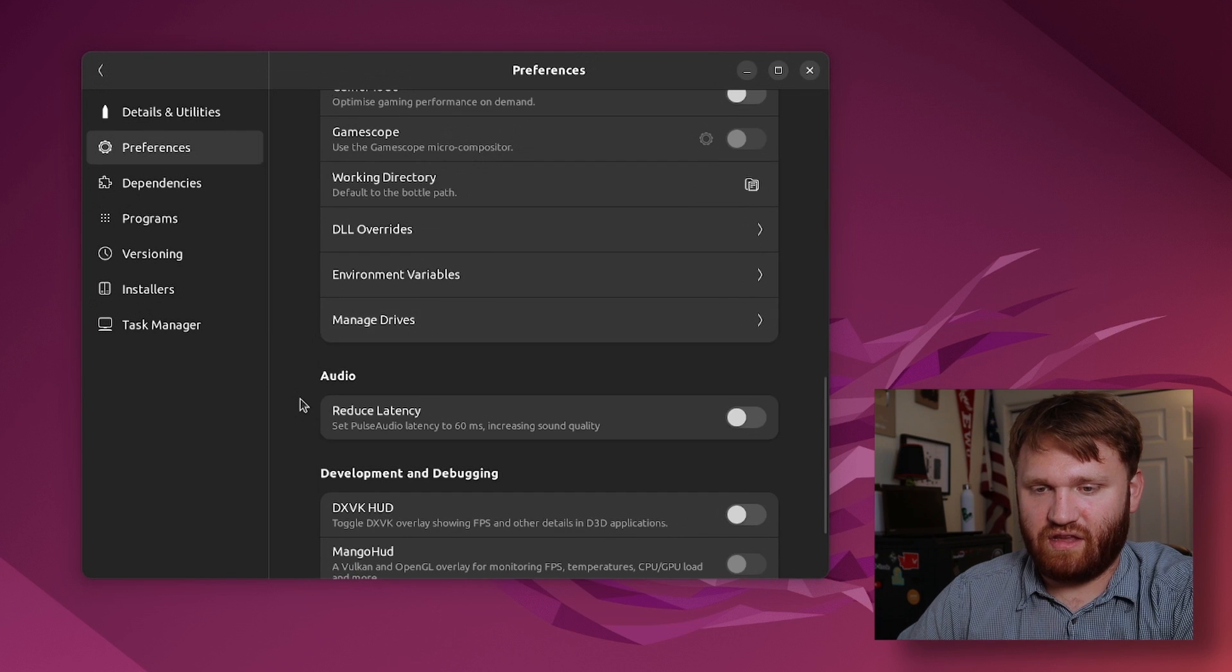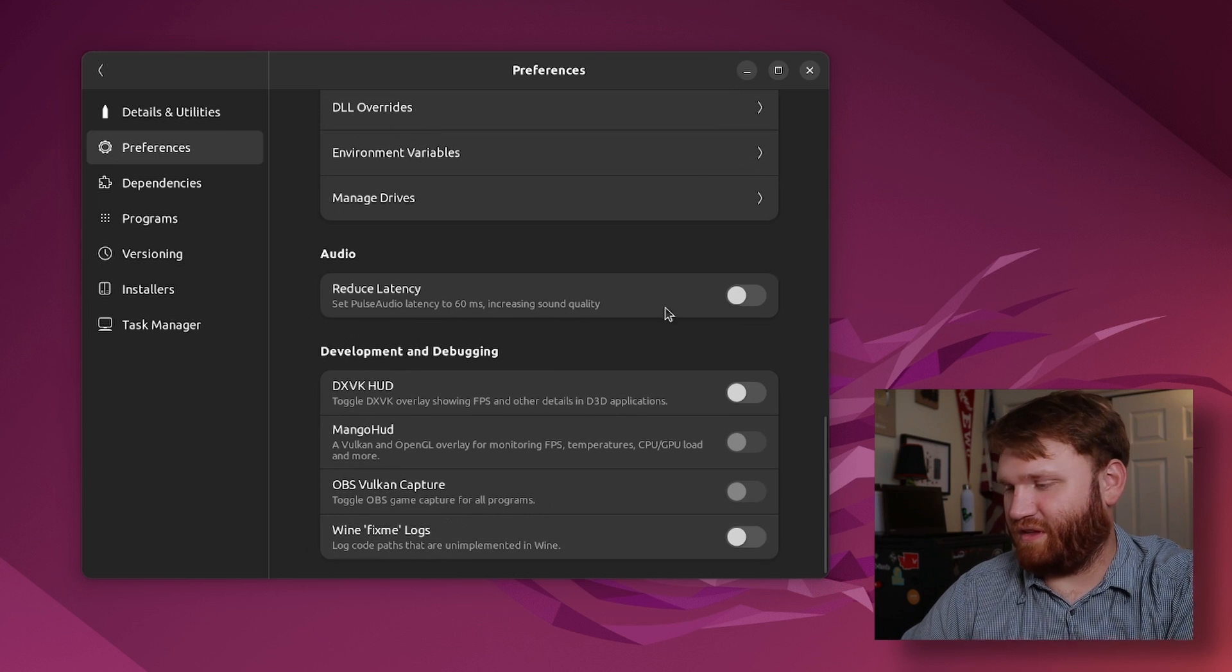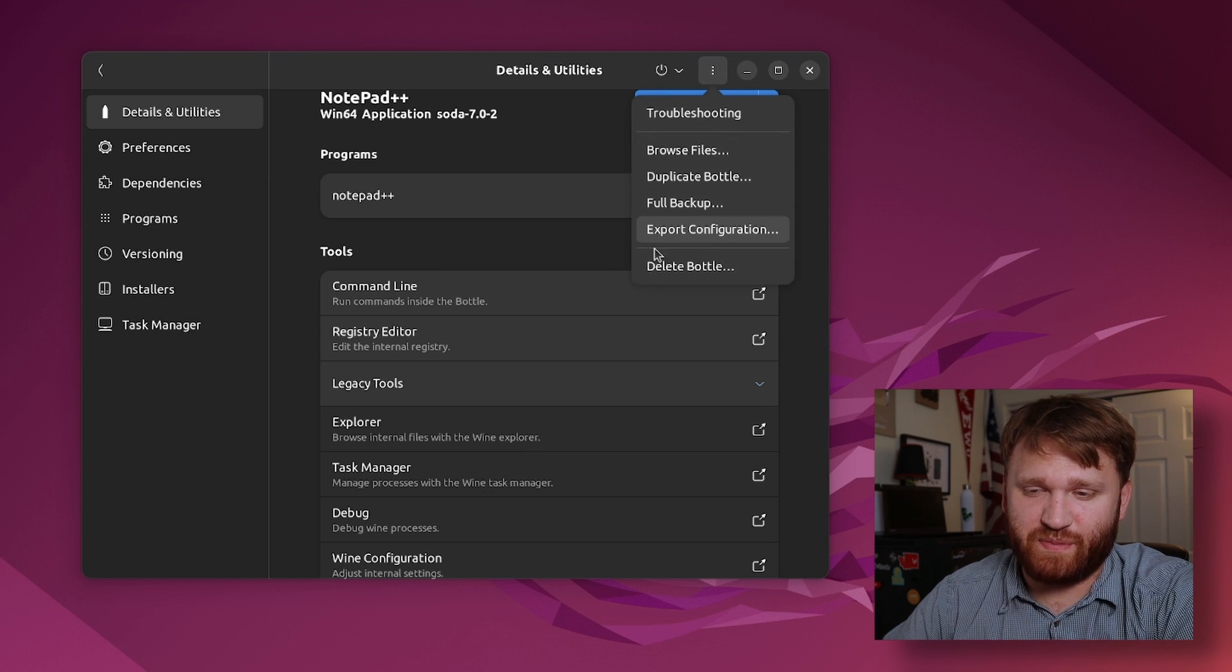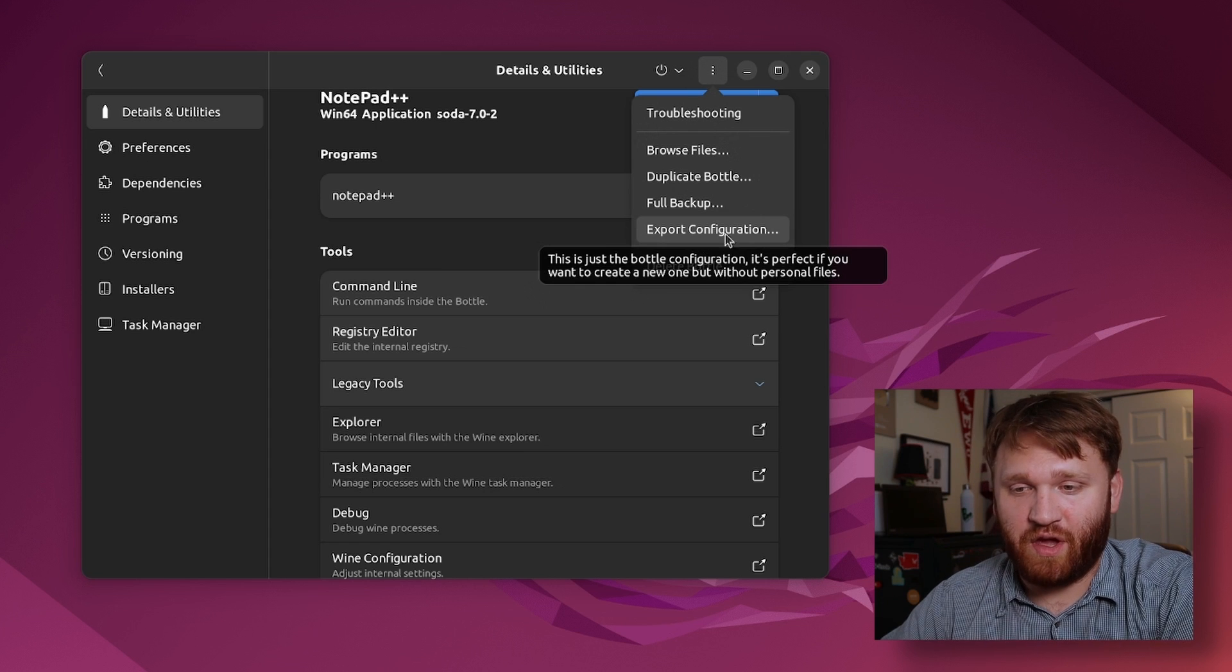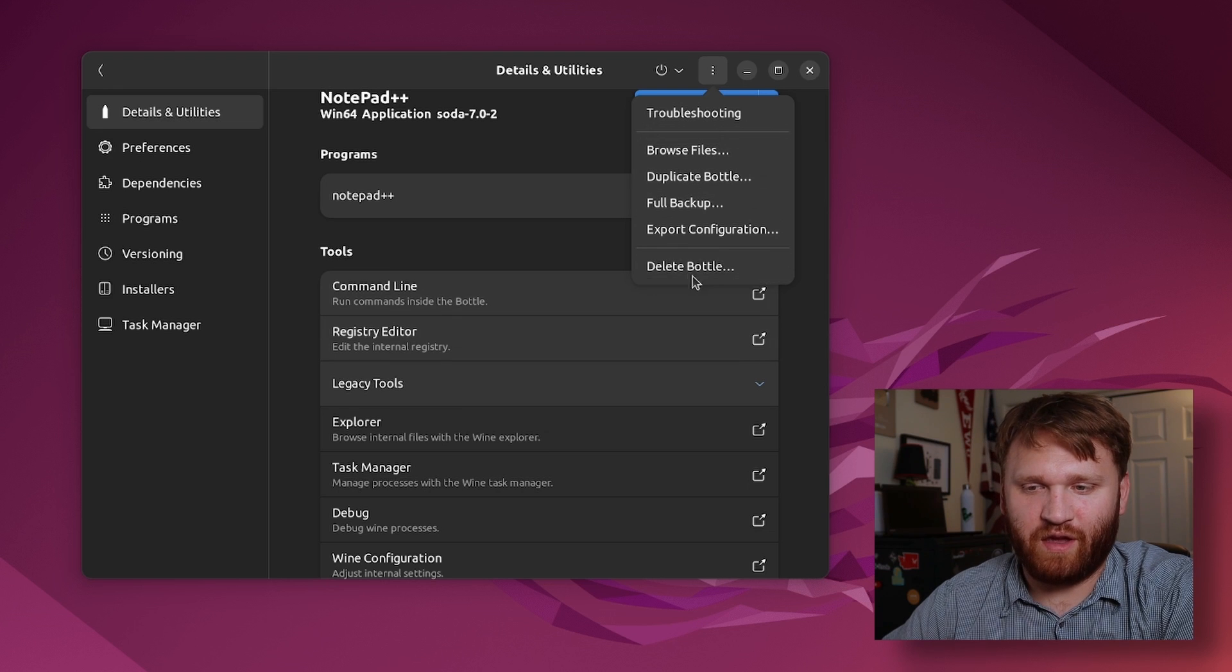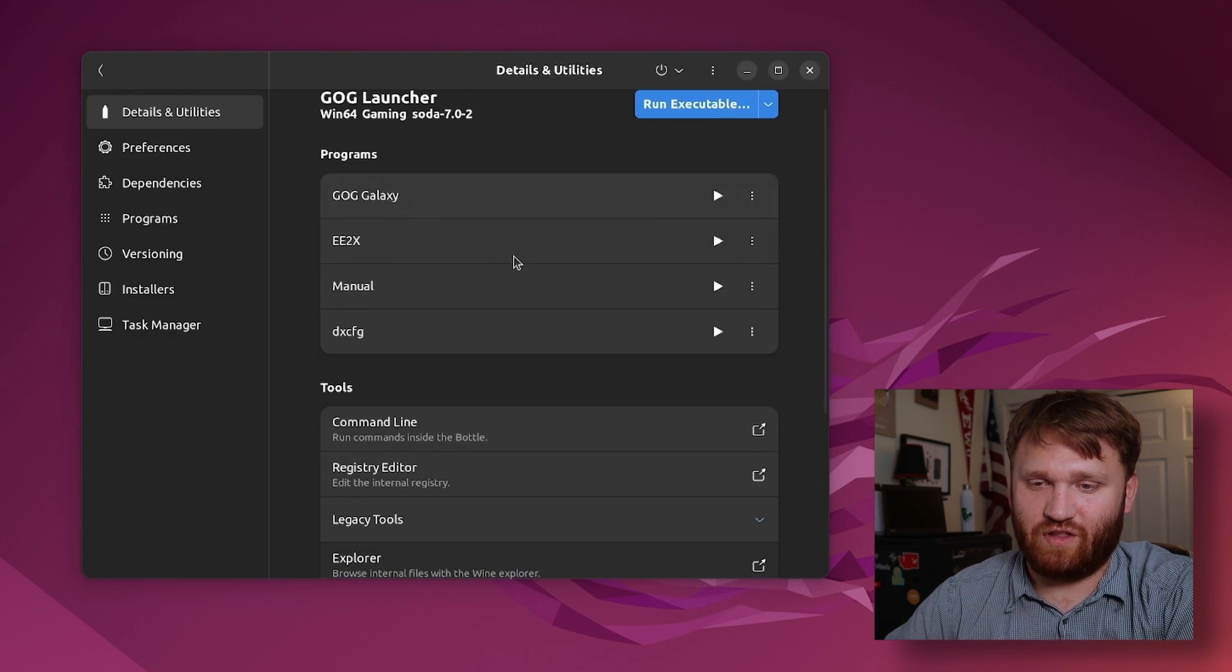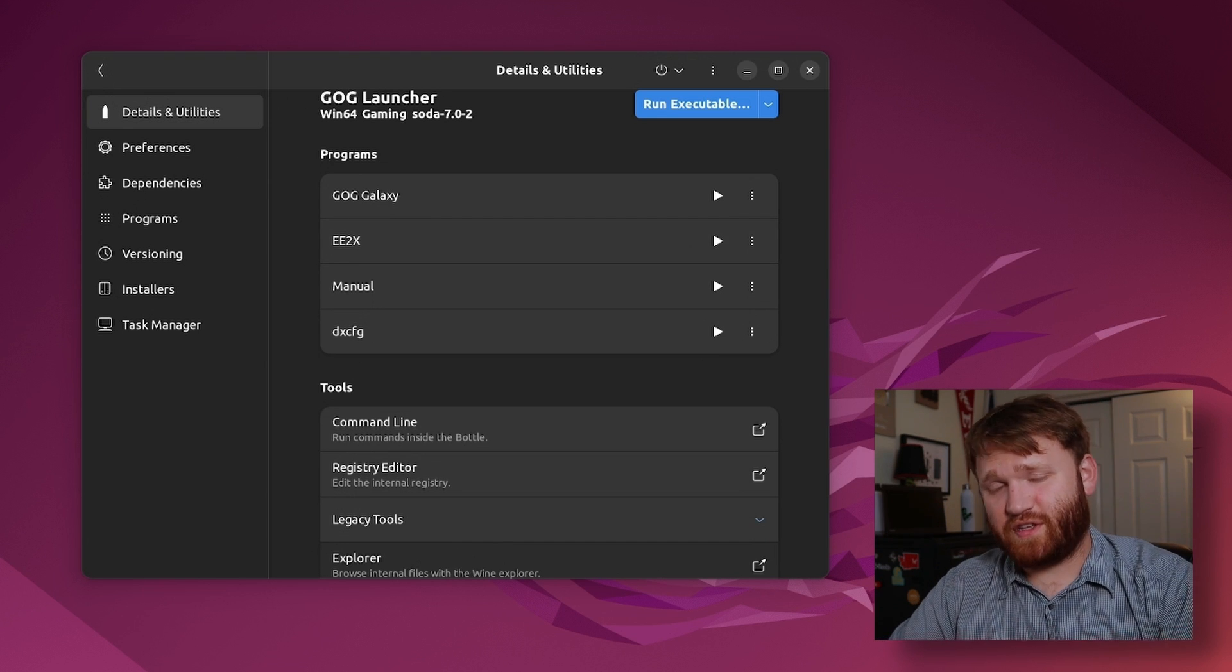Here this is kind of cool, under development and debugging we have options for a MangoHud, Vulkan capture and a couple other things. Additionally something that's kind of cool is we could actually go up here and export specific configuration so if we got something working flawlessly you could share these with other people. You have duplicate, browse files, full backups and of course we could delete our bottles. So now all I have left is the GOG launcher here which I will actually continue using. So this does work great.